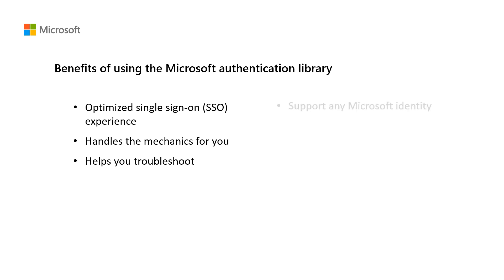Support any Microsoft identity. So you get the ability to authenticate any Microsoft identity, including work or school accounts and personal accounts. Your application can also sign in external identities, including users from other organizations, social accounts like Facebook and Google, or sign up with just an email.